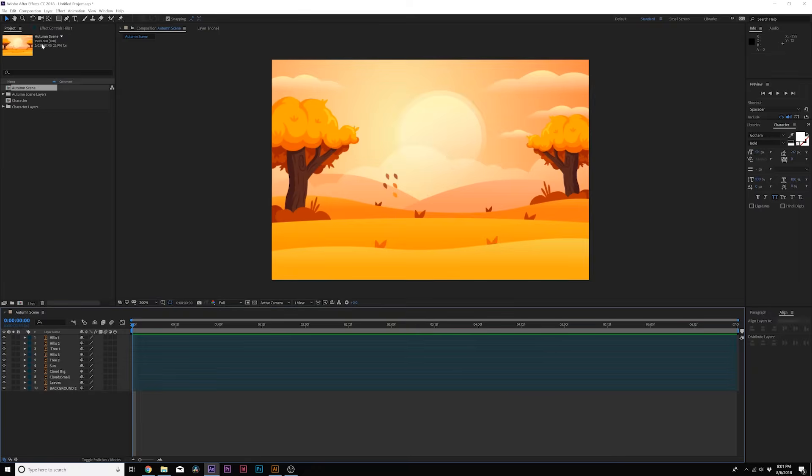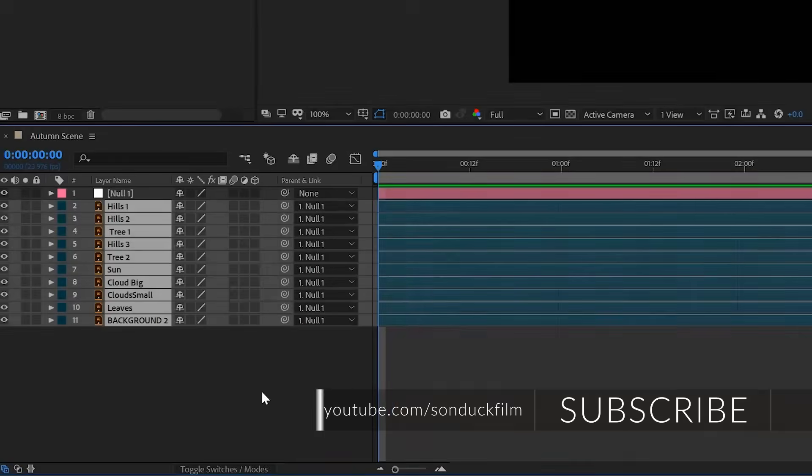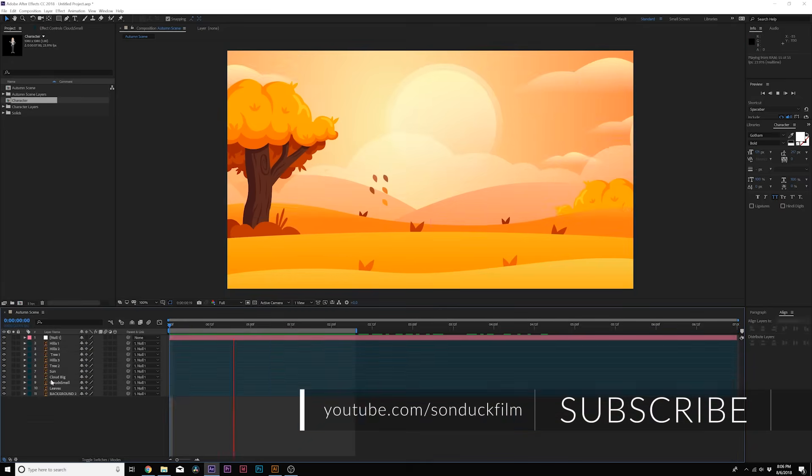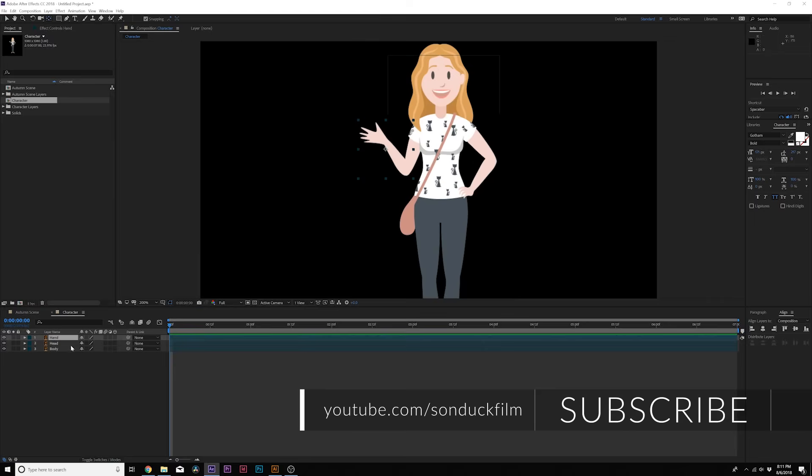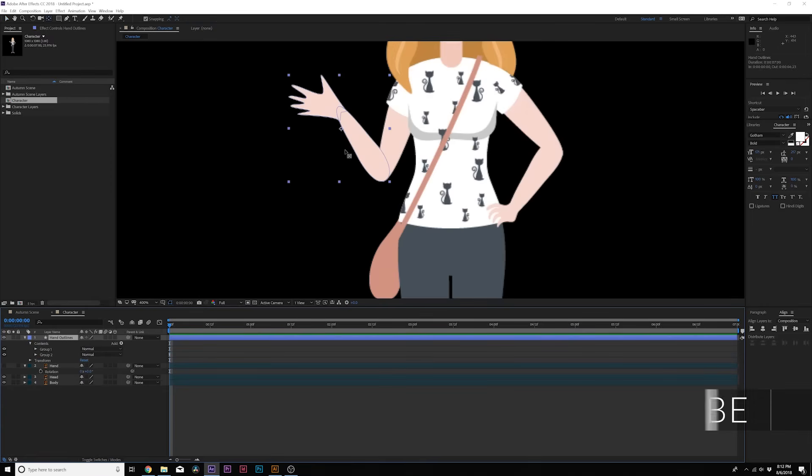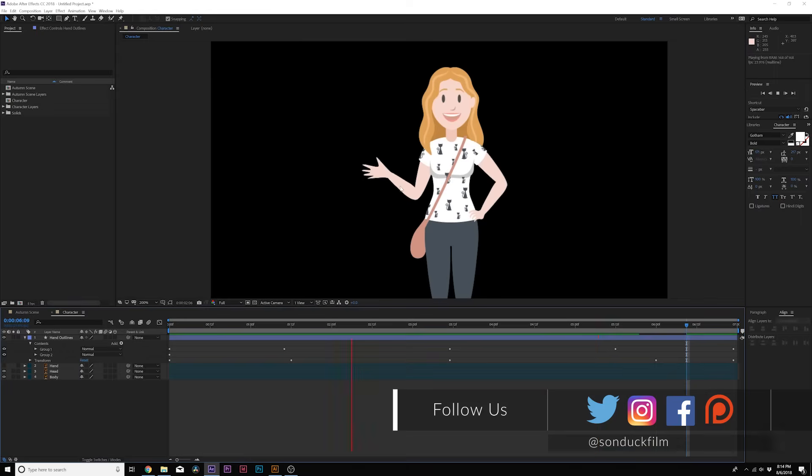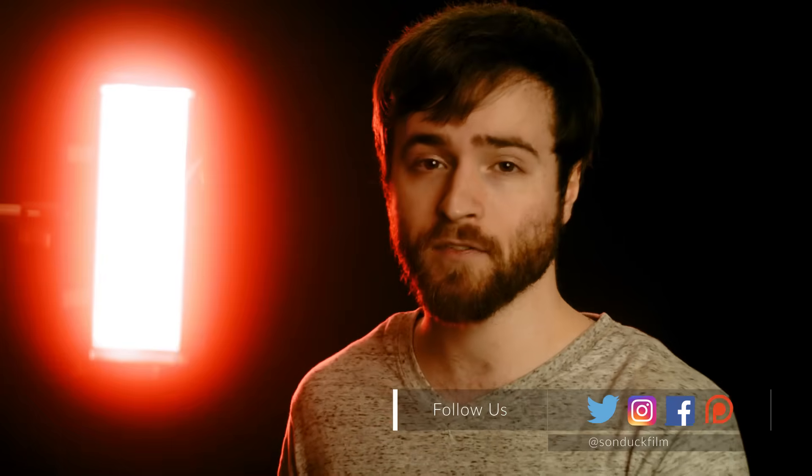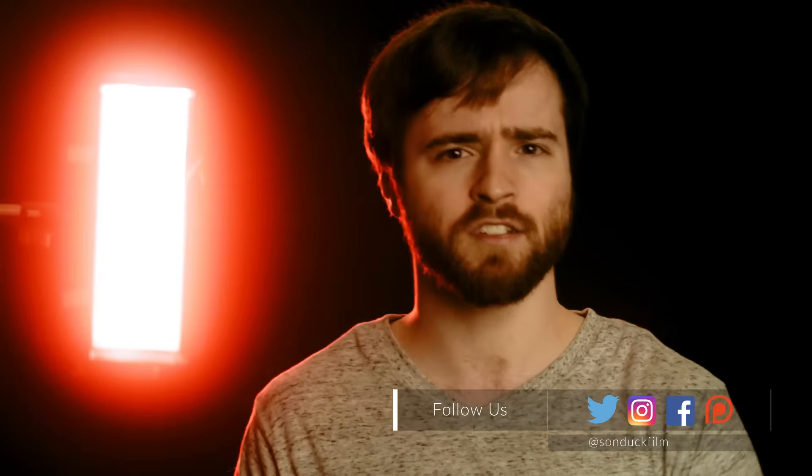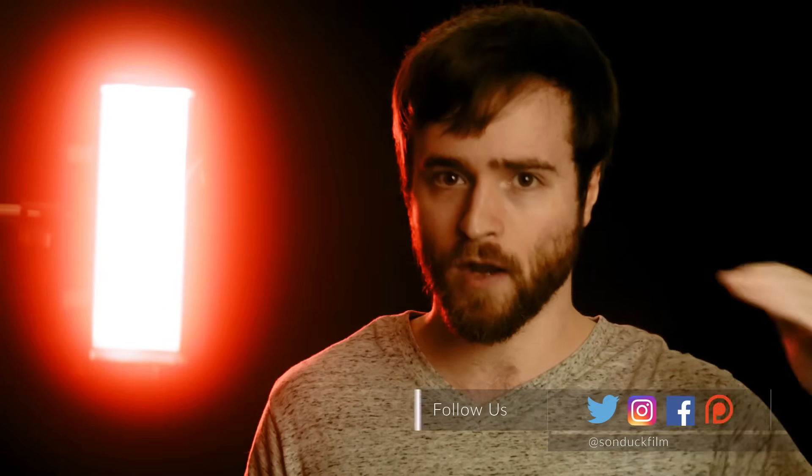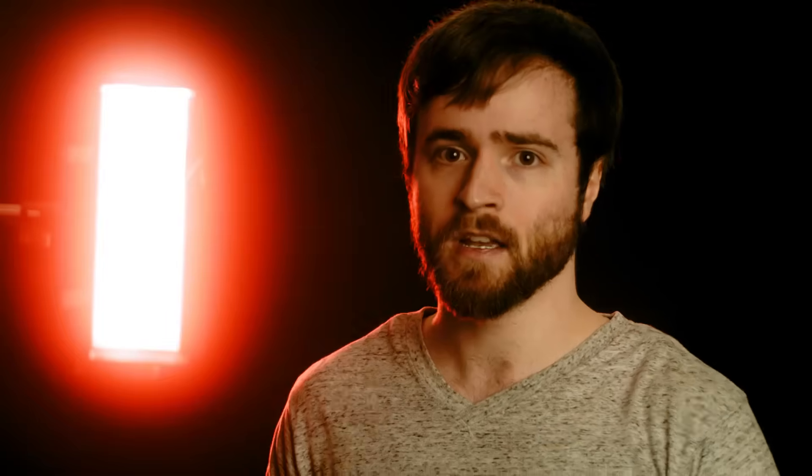If you're just getting started out in this type of animation, go ahead and check our last week's video where I give a broad overview on how to do cartoon animation in general from the workflow of Adobe Illustrator to After Effects. So if you're lost, go back and watch that video - it'll give you everything you need to know.